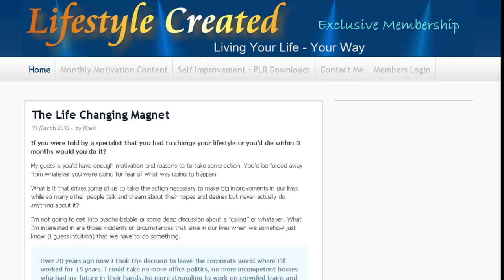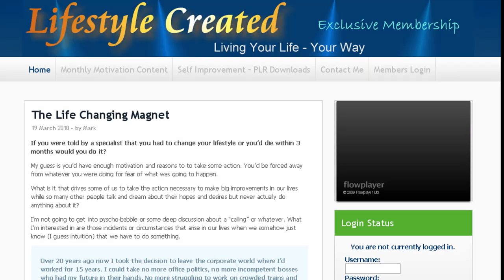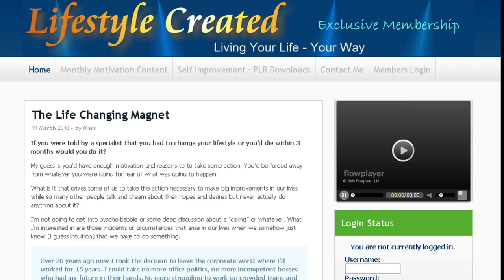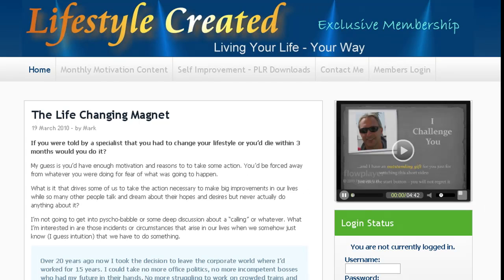And that should take us over to my membership site. Bear with me while that loads. Yep, so that works absolutely fine. And now all we need to do is go back.